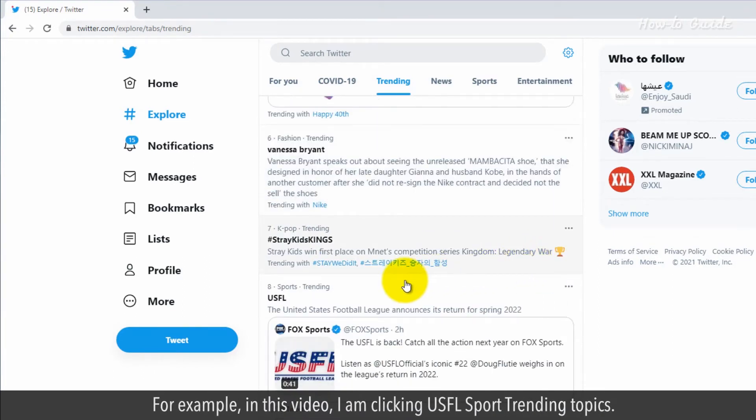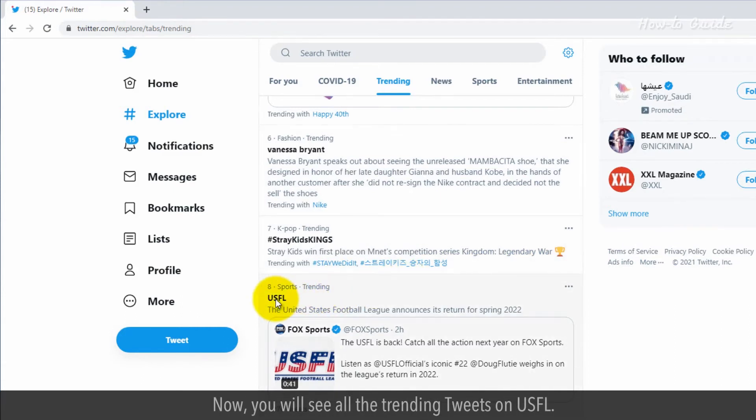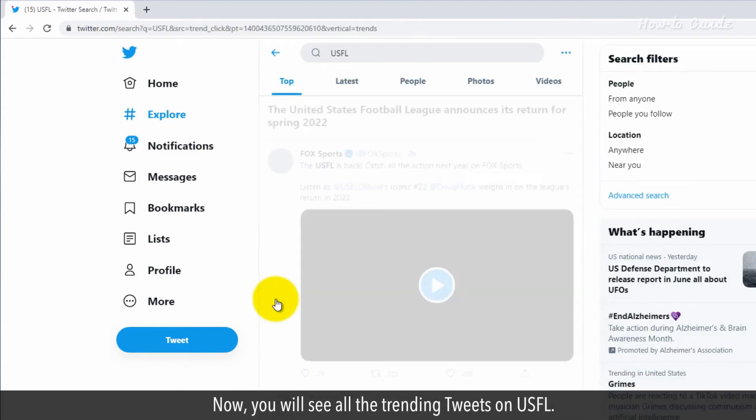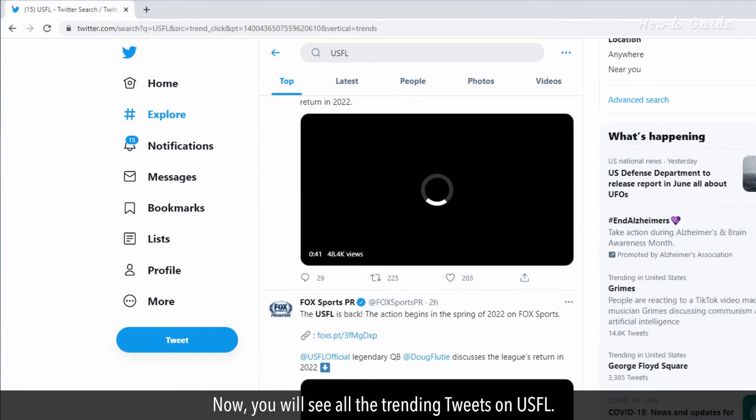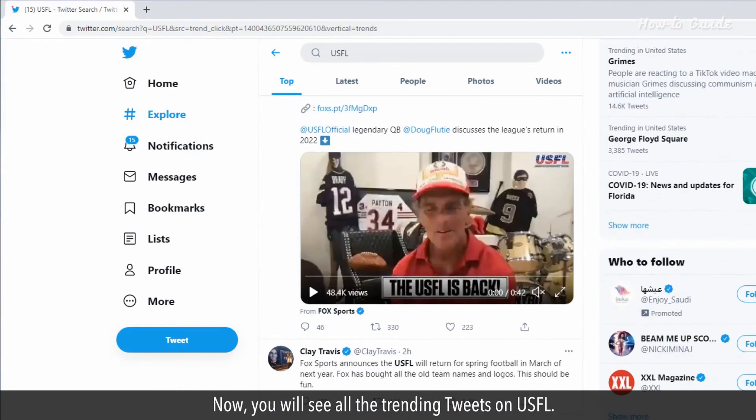For example, in this video, I am clicking USFL Sport Trending Topics. Now you will see all the trending tweets on USFL.